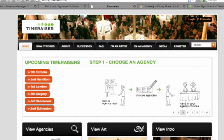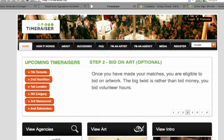Here's the challenge with our TimeRaiser events. Signing contracts across multiple time zones with hundreds of artists in seven cities across Canada is a big time consumer.